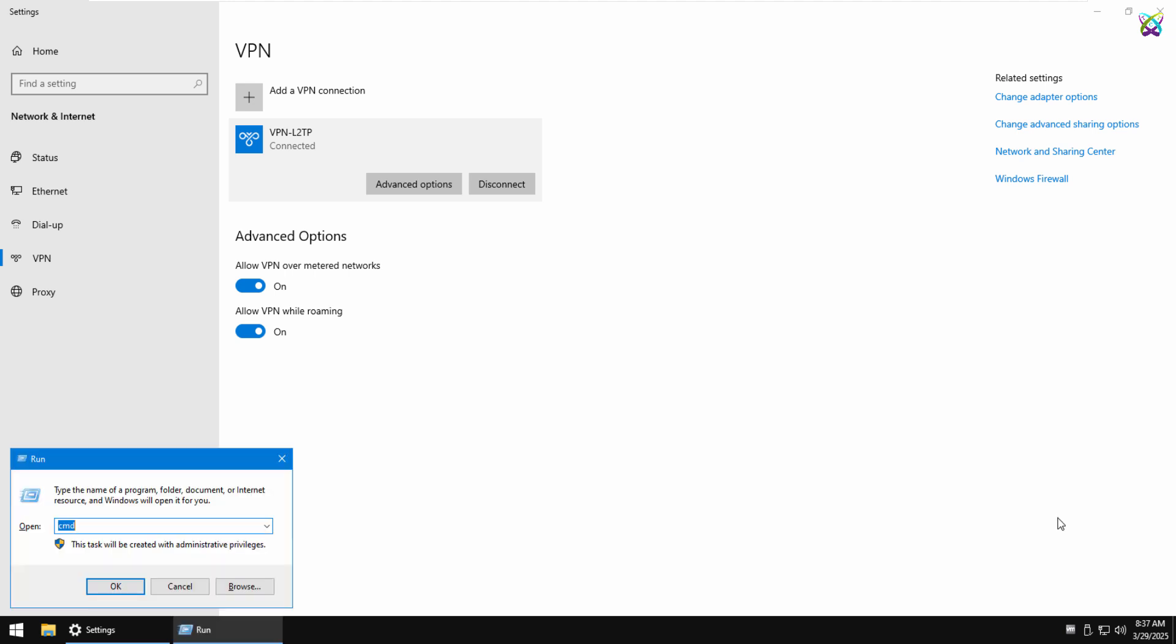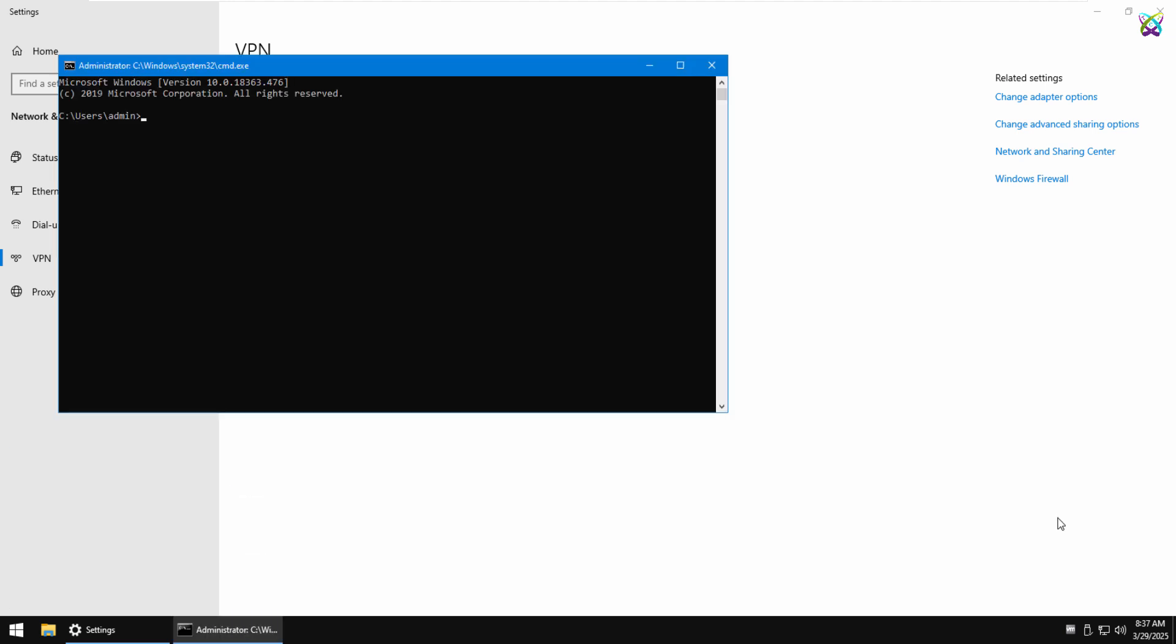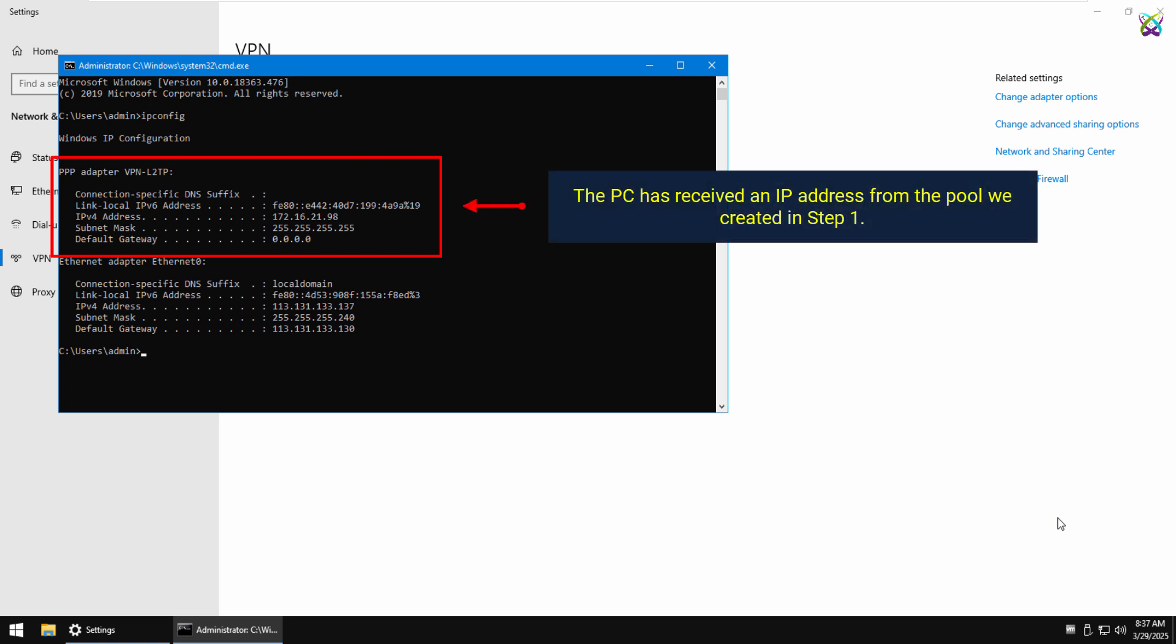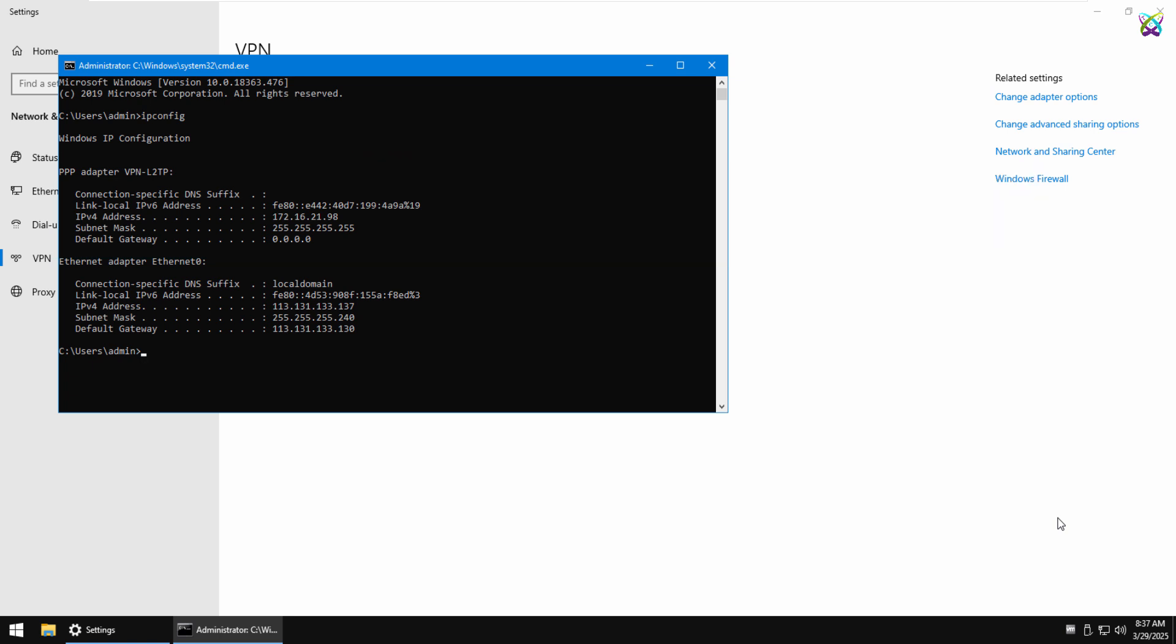Now open CMD to verify the connection further. Start by typing ipconfig to check if your computer has received an IP address from the VPN pool configured on the MicroTik. Now let's try pinging a LAN IP address behind the MicroTik.